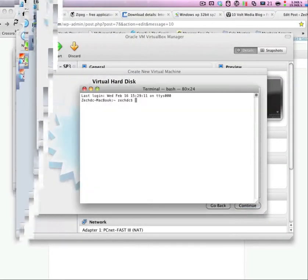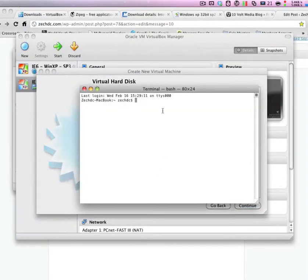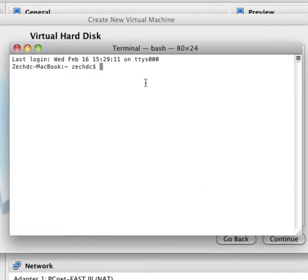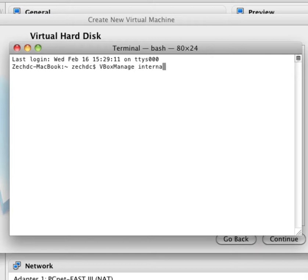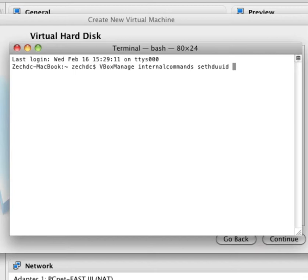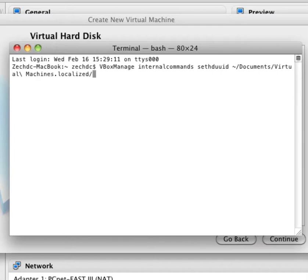So we want to open up Terminal. And we want to type in VBoxManage InternalCommands SetHDUUID and then the location of the VHD file that we saved. So let me type that in. And this is wherever you saved it.